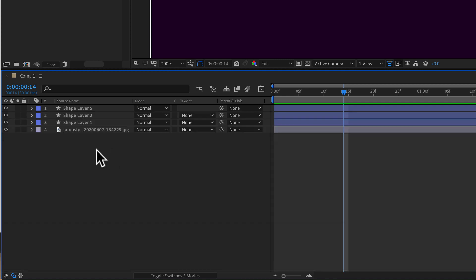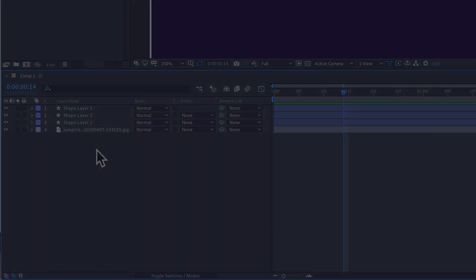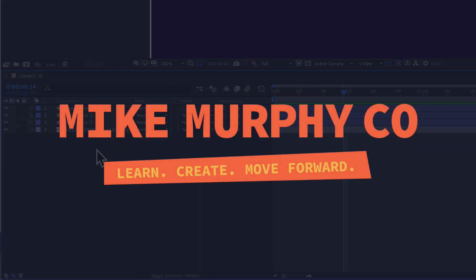My name is Mike Murphy. That is how you quickly expand all of the properties in Adobe After Effects CC 2020. Cheers.